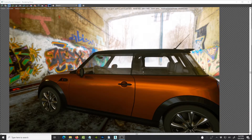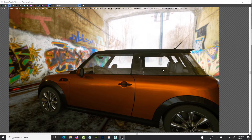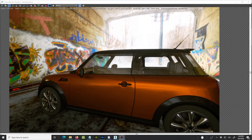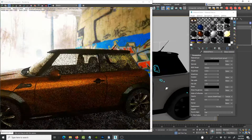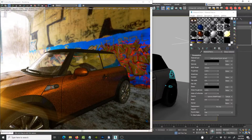Hey guys, welcome back to my YouTube channel. This is Solomon Jagwe, back with another quick tutorial. Today I'm going to show you how to take an image you may have downloaded from the web — like a 360-degree image, not exactly an HDRI — and use it as an HDRI. In Octane, if we rotate, you can see how the background image contributes to the scene lighting with nice reflections.